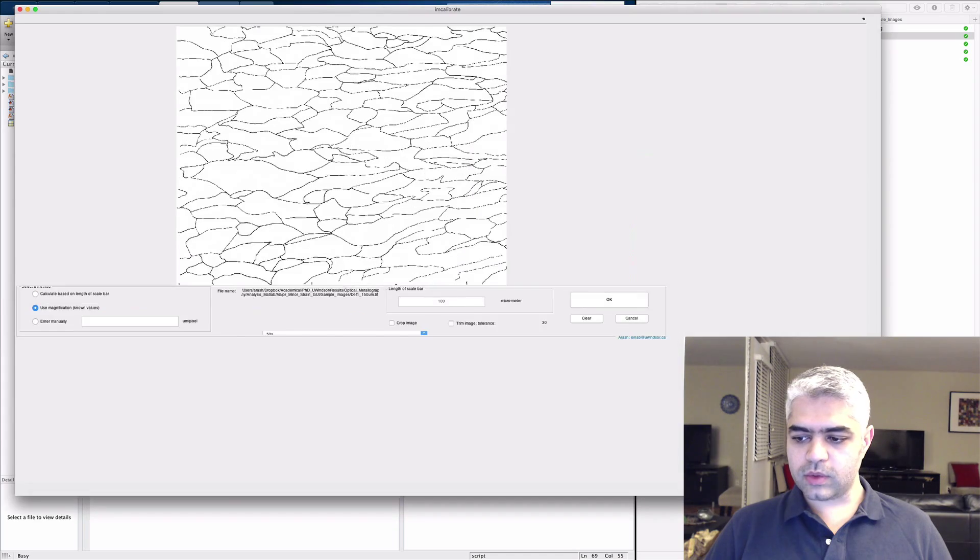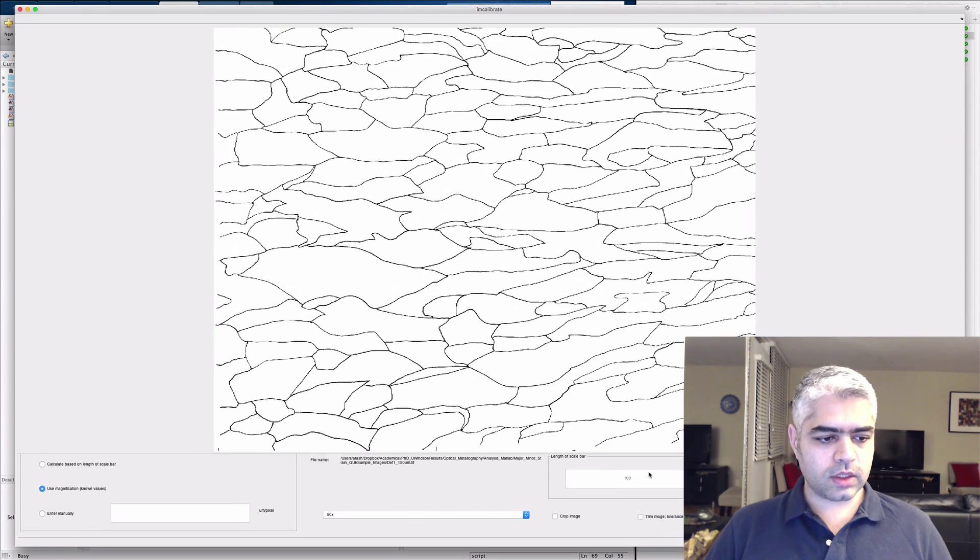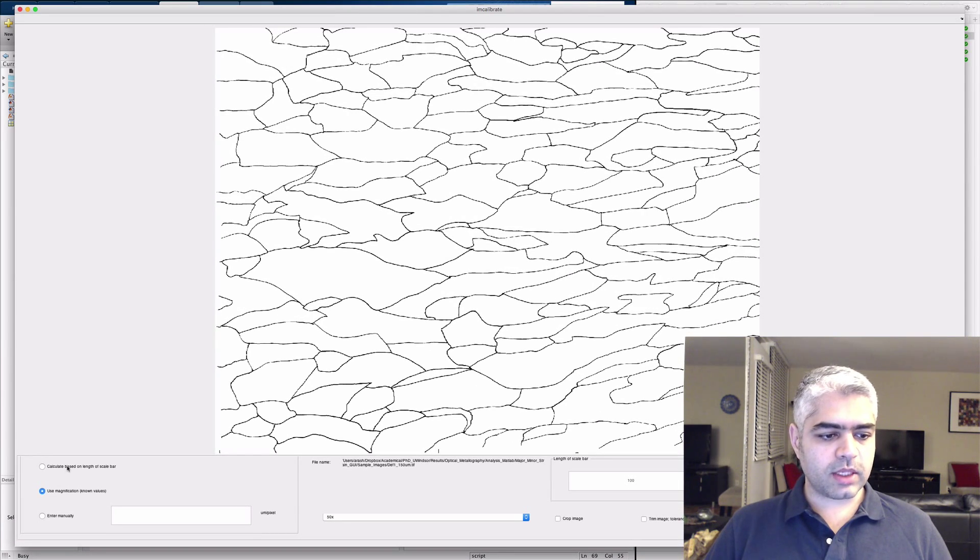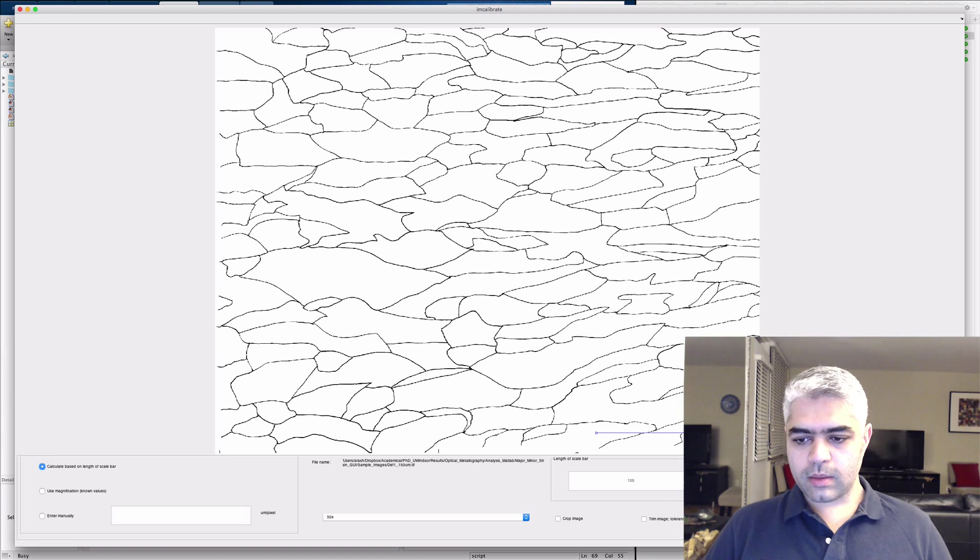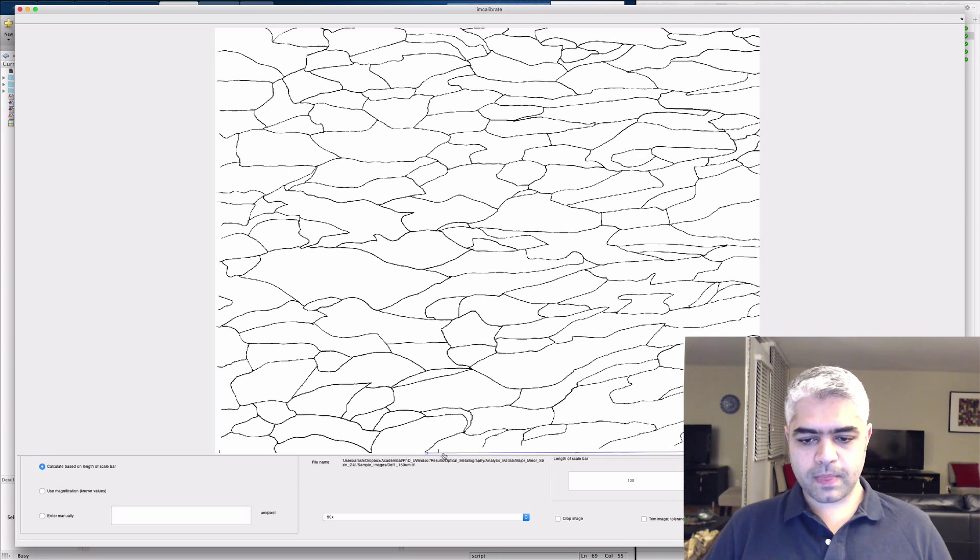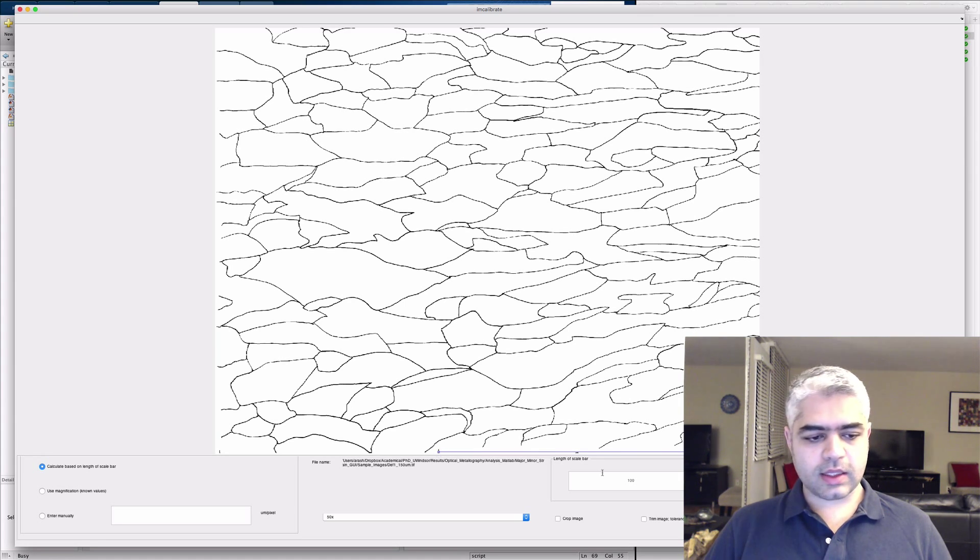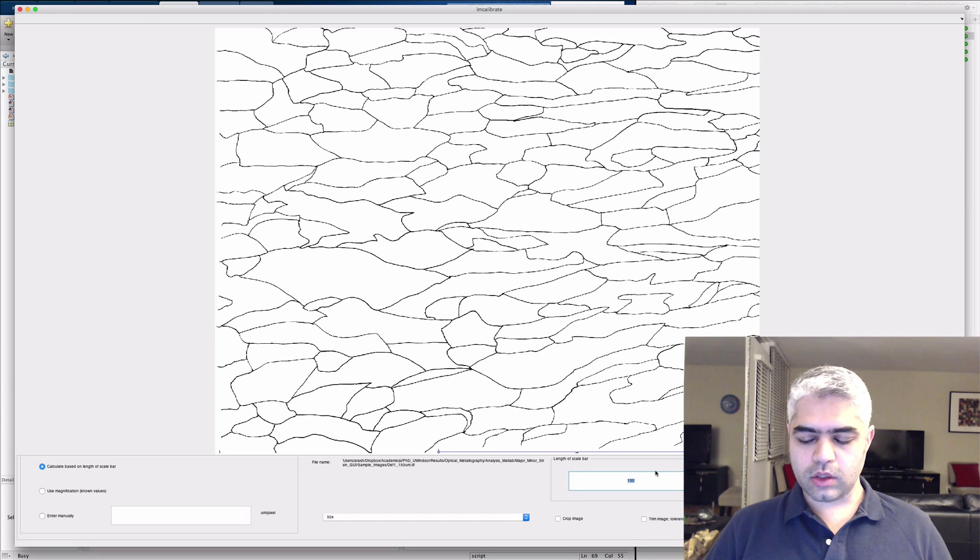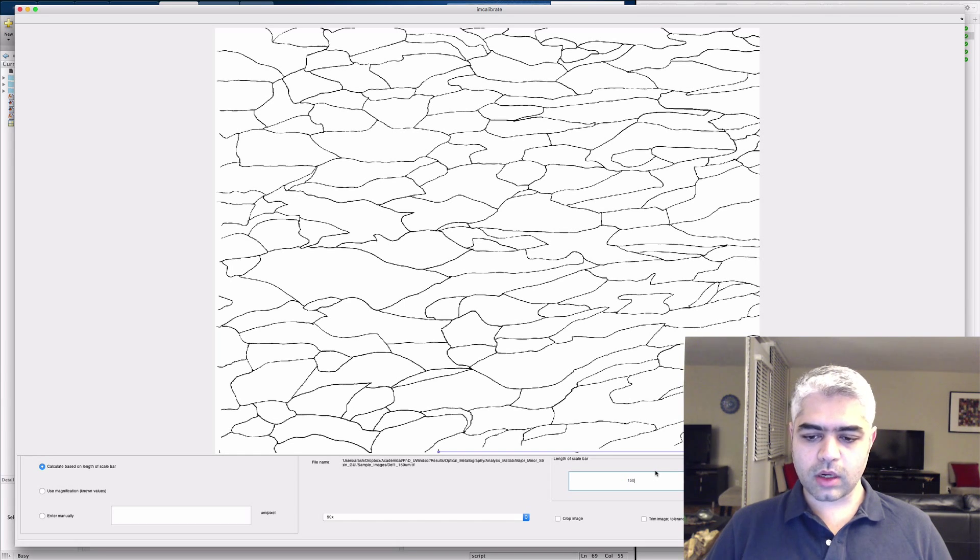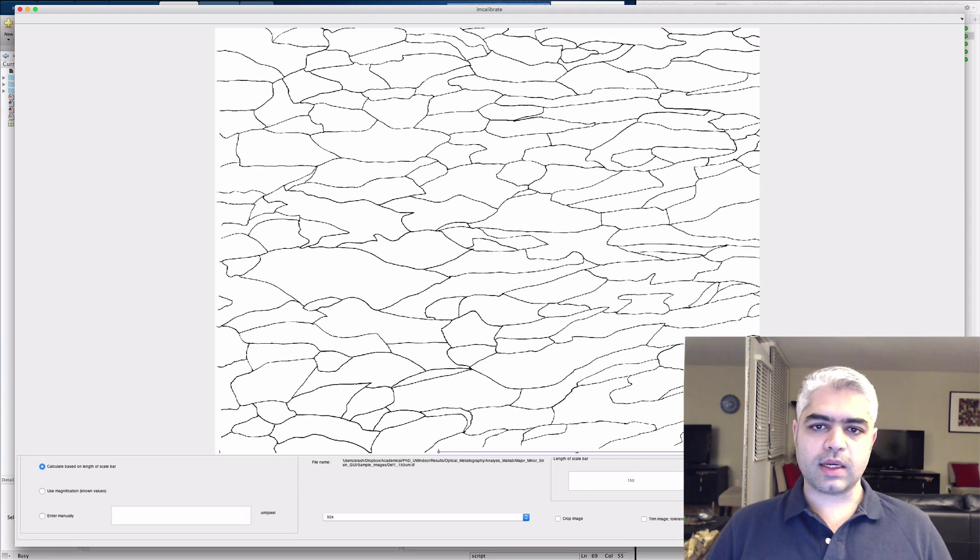And then again you can resize this image if you want. Calculate based on the length of the scale bar, place the scale bar at the position that you want, extend the length of it. OK, and then change the value. I know that this is 150 microns, so I'm changing this value to 150 and then click OK.